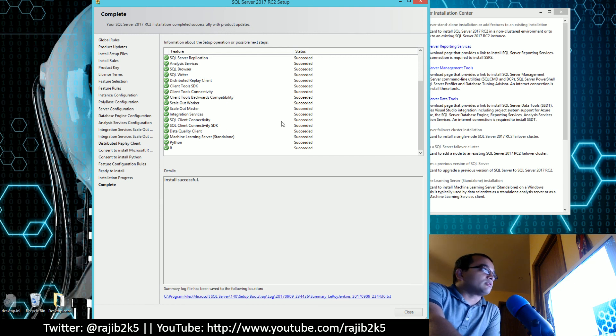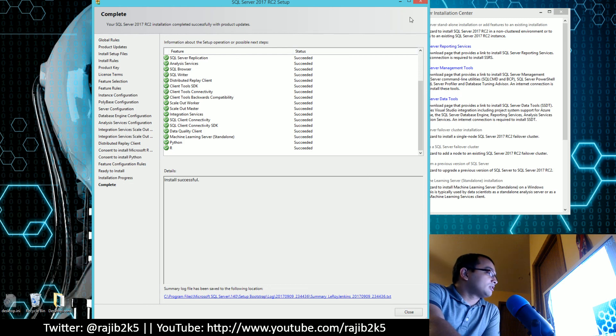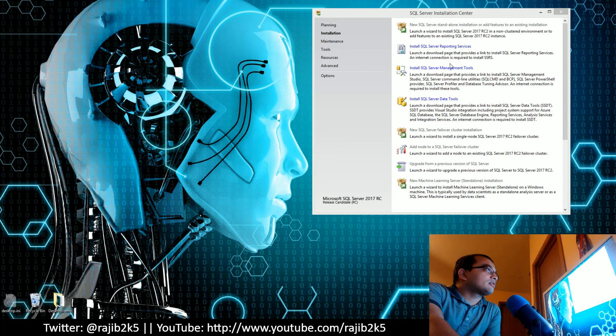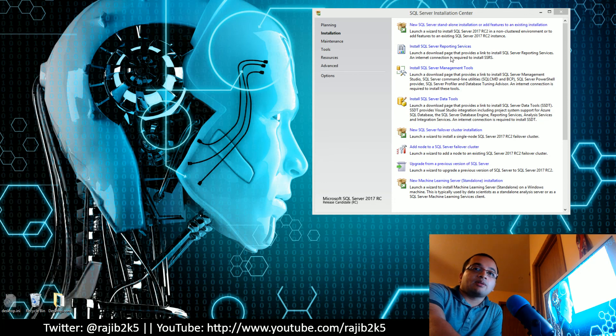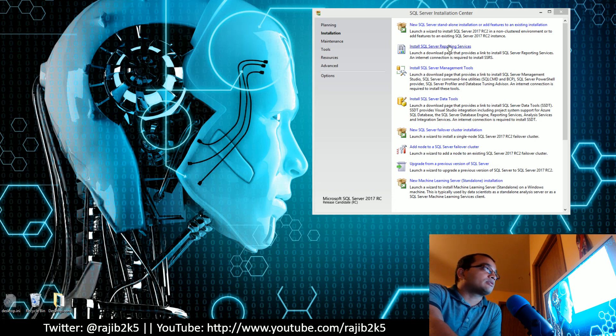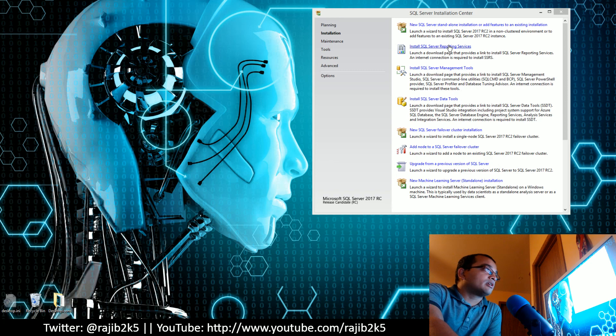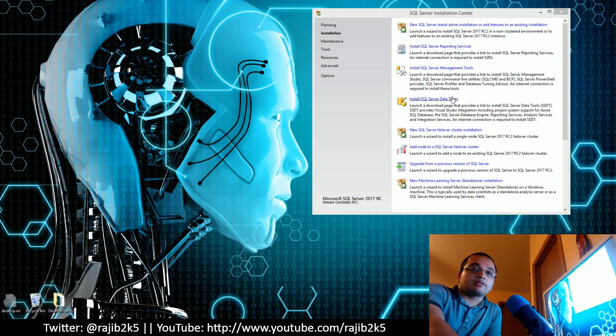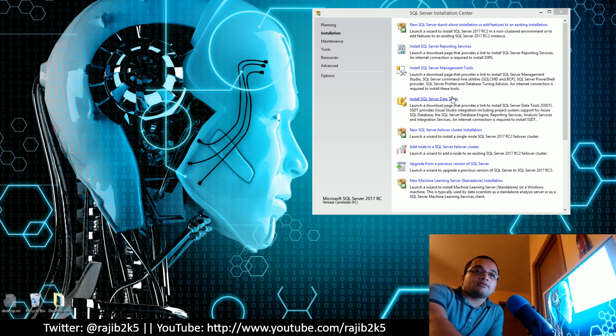I'm going to close this setup window. Next time, depending on time and energy, I will go over installing SQL Server Management Tools and installing SQL Server Reporting Services and Data Tools in future versions of the videos I get to make. All right, thank you. Have a good day.